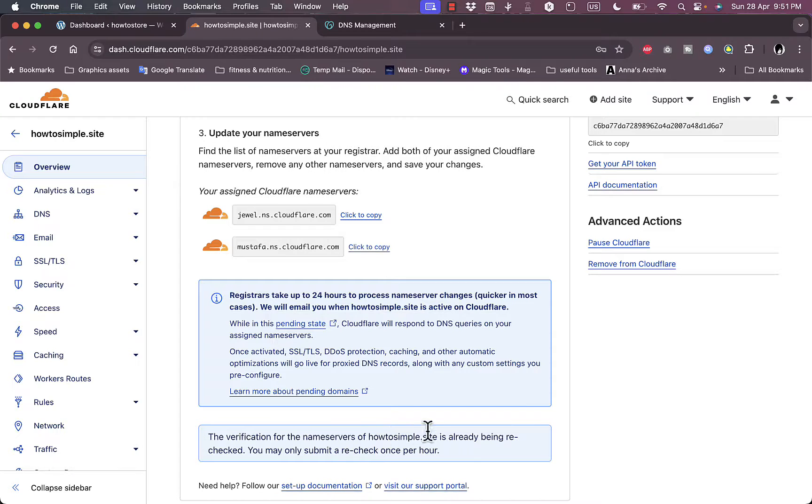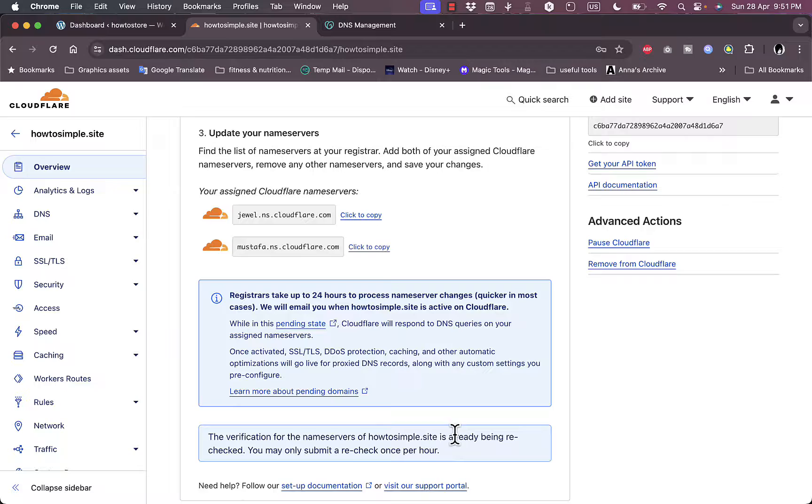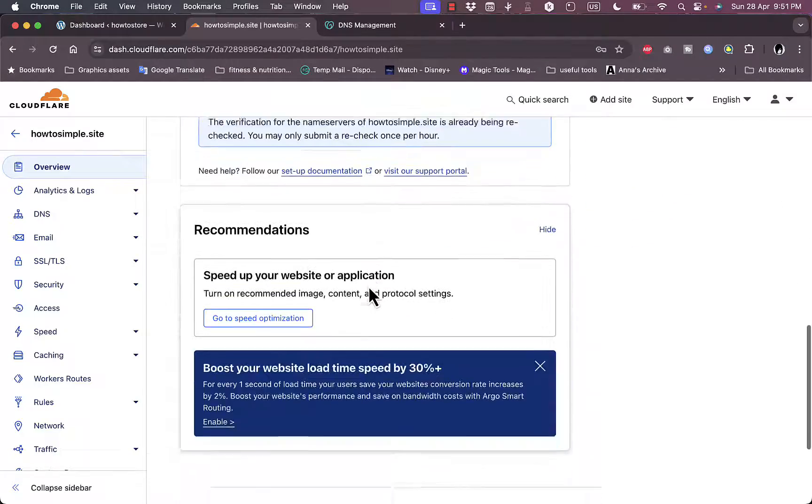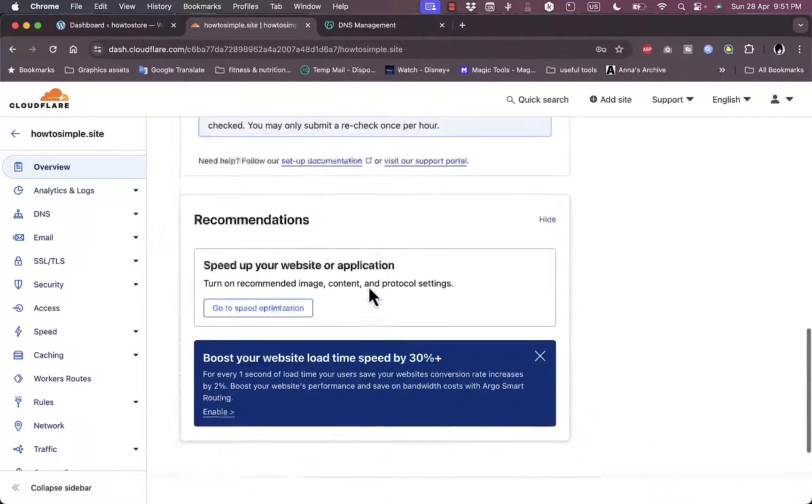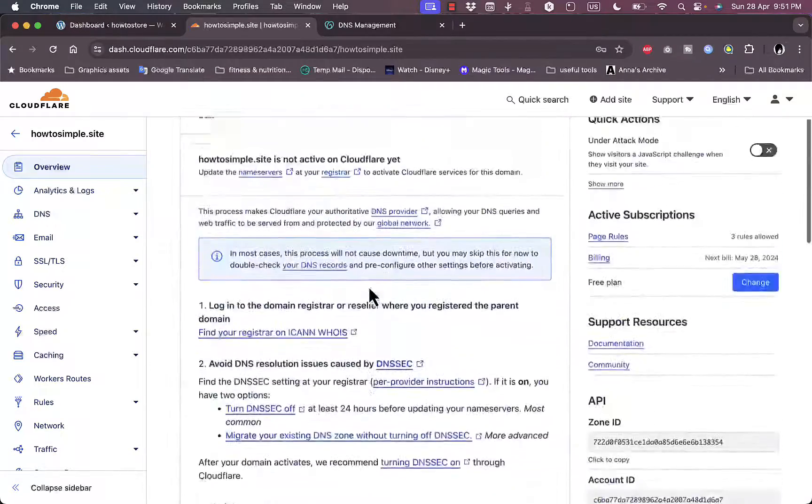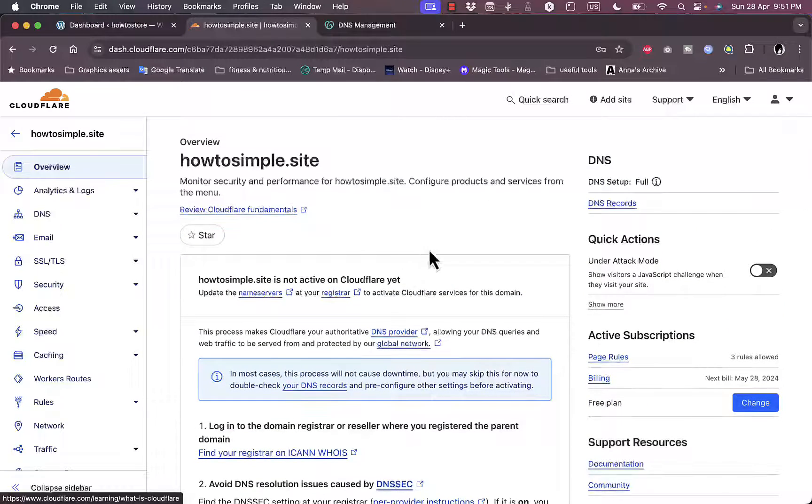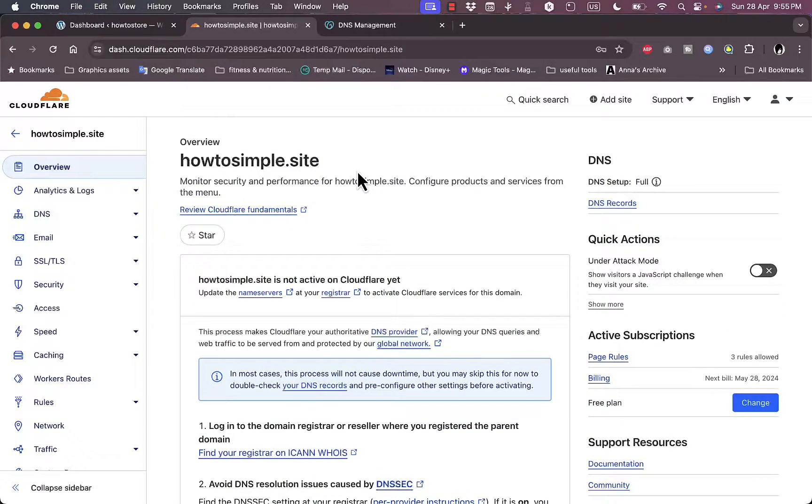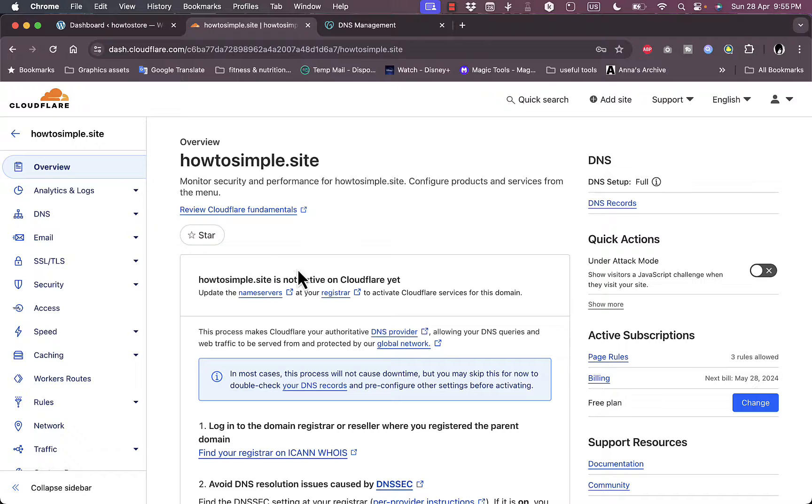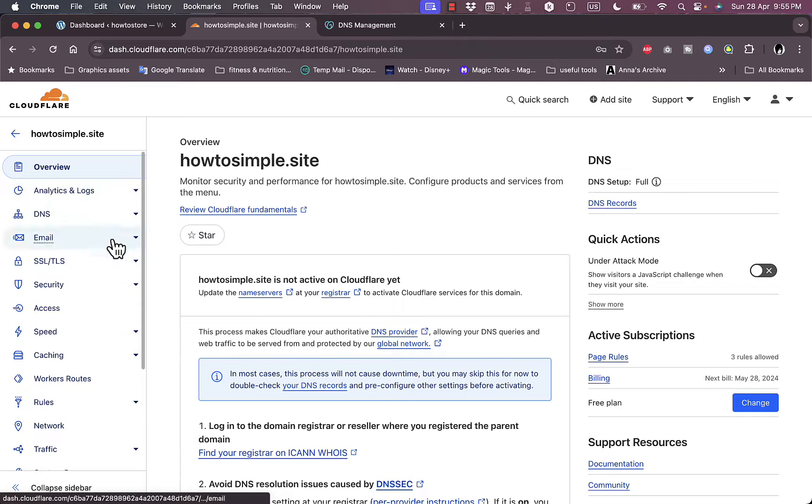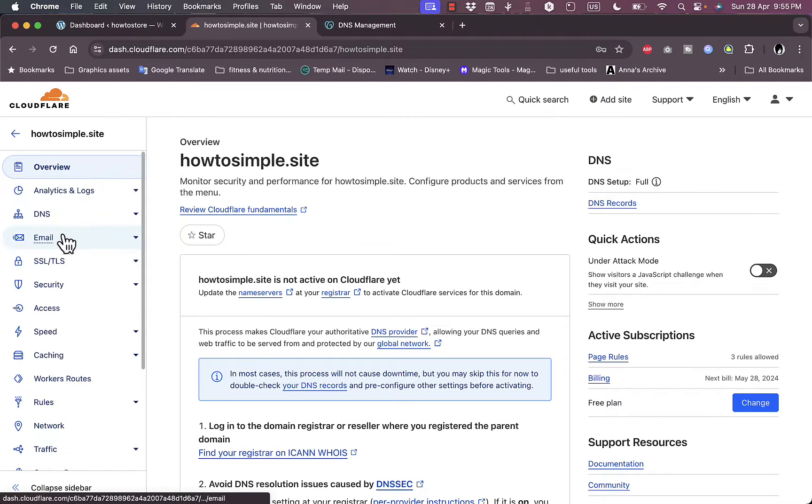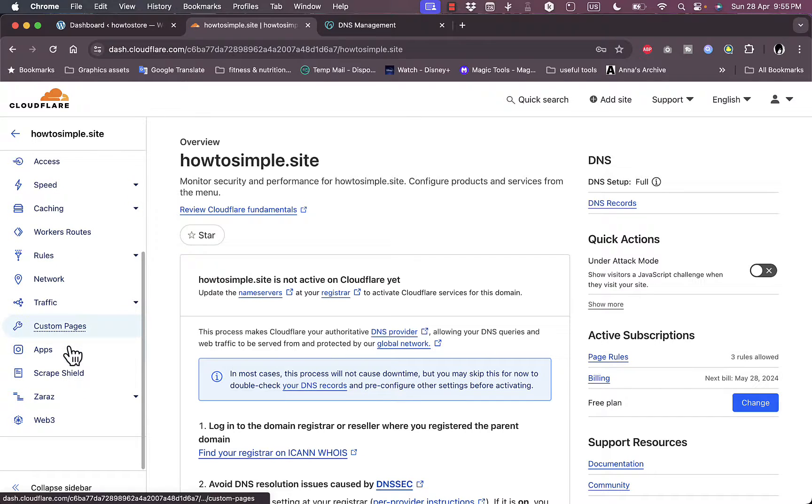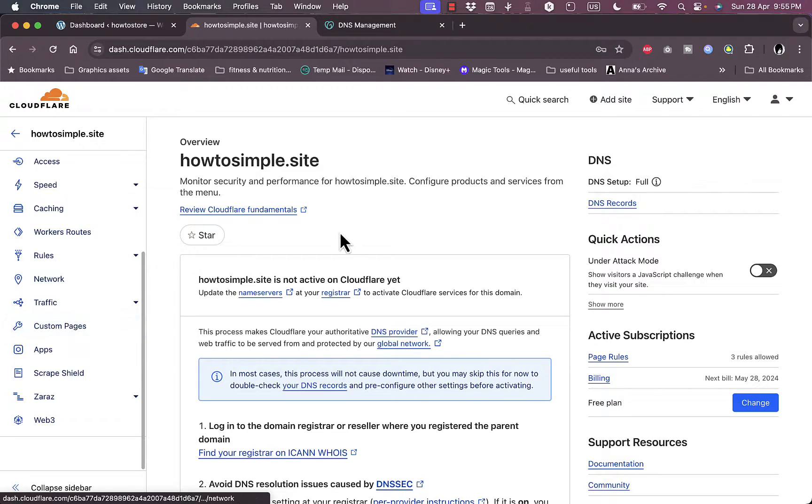Okay, it's already being rechecked. You may only submit a recheck once per hour, so all you can do right now is to wait and get notified once the connection is done. And while you are waiting for the connection to be successful and for them to notify you that they've successfully added Cloudflare to your website, you can go ahead and view all the settings, like the analytics and login, DNS, email routing, all the speed and caching, all the settings that you are going to view, and you can edit them as you wait for the connection to be done.